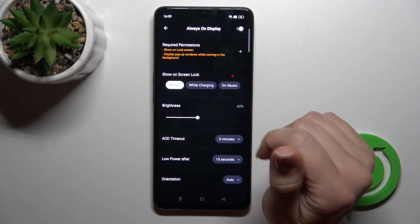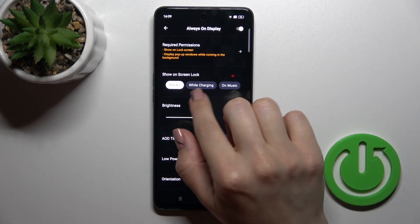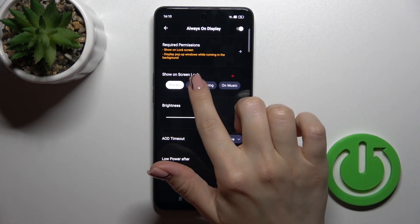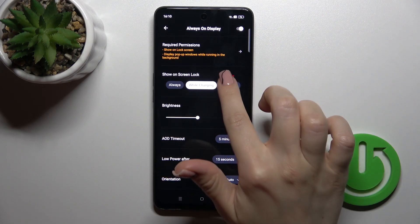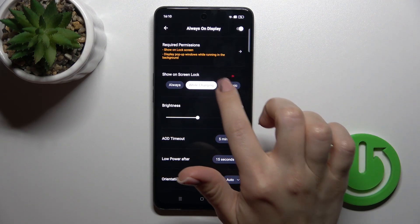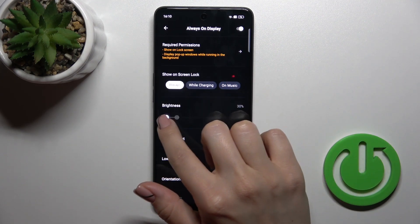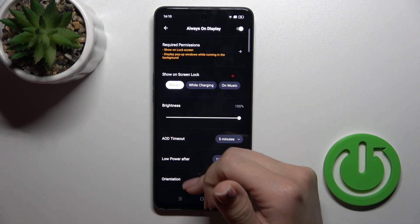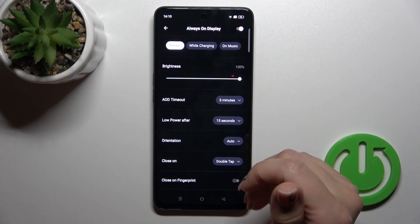Also, you can see the display options: shown on screen lock, always, while charging, or on music. You can also decrease or increase the brightness level up to 100%.